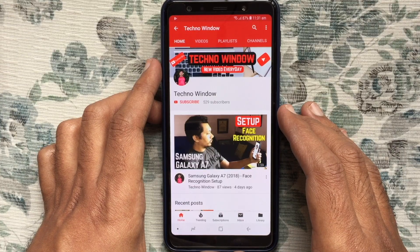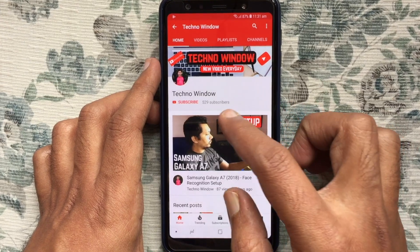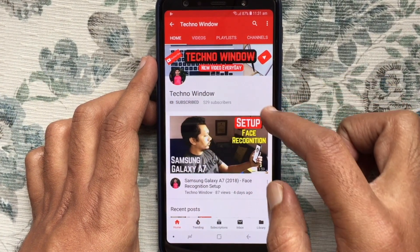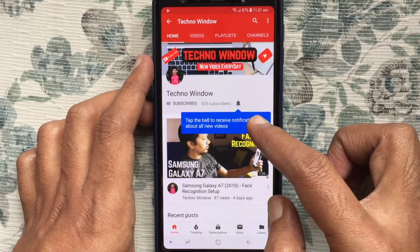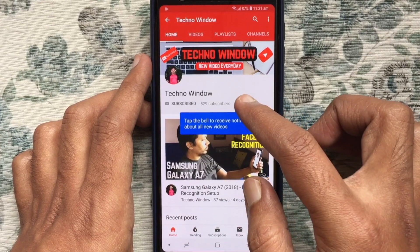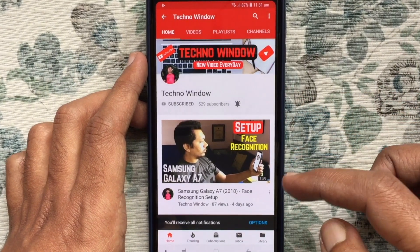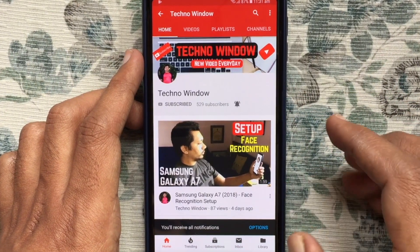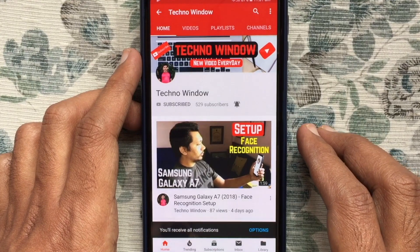Hope this video helped you. Please subscribe to my channel by tapping the red Subscribe button. Also, tap the bell button to receive notifications about all new videos. Thank you for watching.